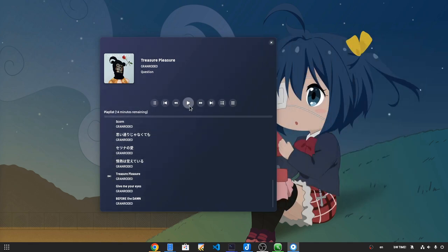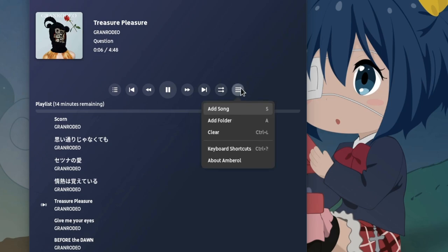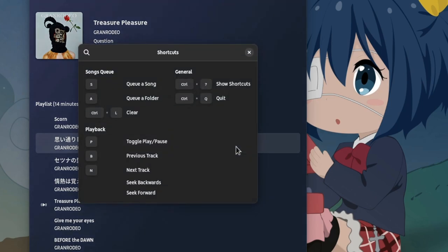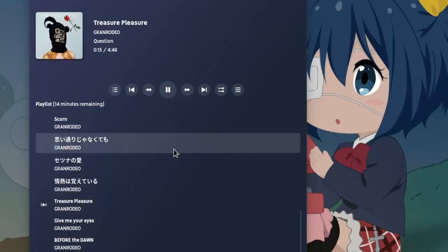Now, on the feature side, this player has literally nothing, not even a progress bar when playing a song. But if we open the options and go to shortcuts, there are some seek forward and backward controls, so perhaps a progress bar and some more things will be added in the future.